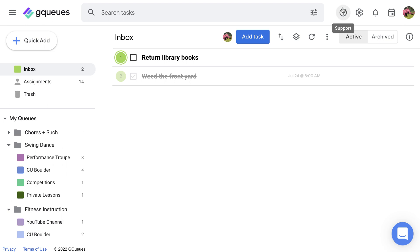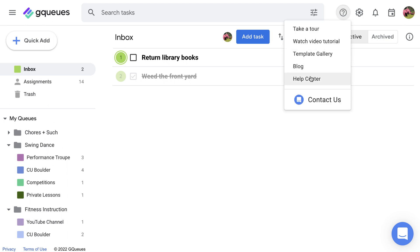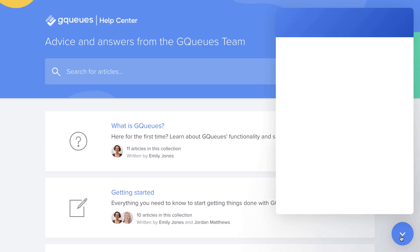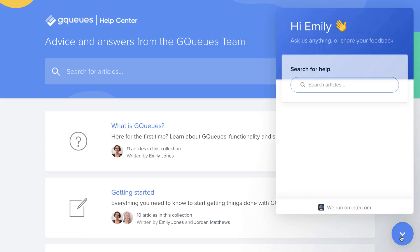If you have questions about Google Calendar syncing, check out our Help Center or chat with our customer care team.